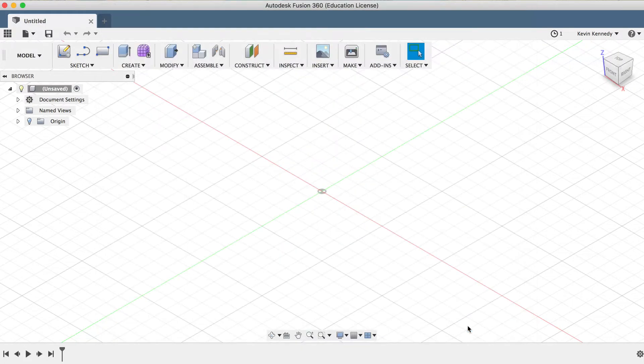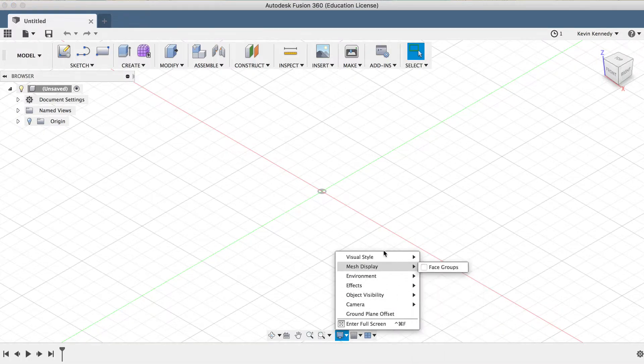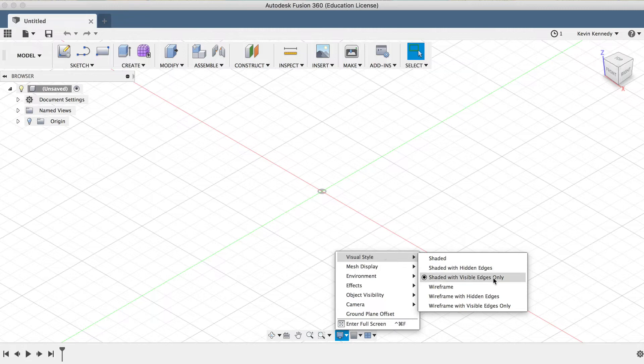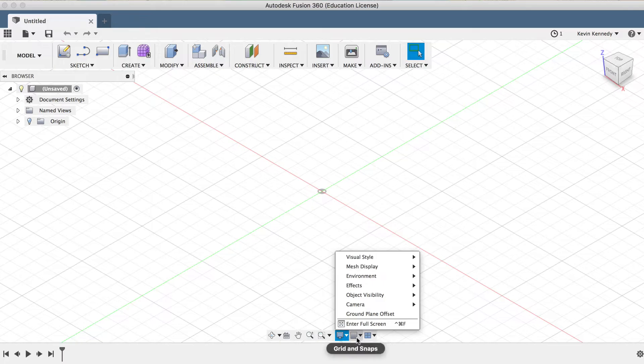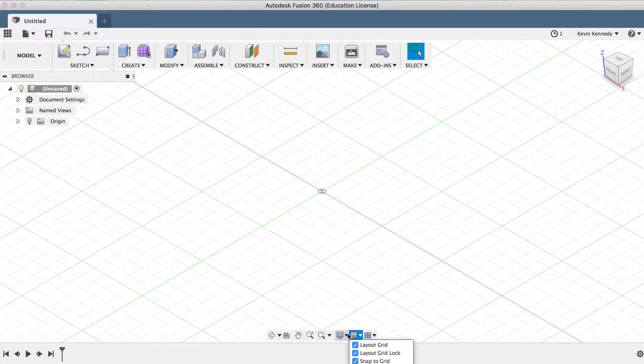Now, if I go down to my Display Settings, you'll see that I'm in the Photo Booth Environment, and that my Visual Style is set to Shaded with Visual Edges Only. You'll also want to make sure that your Layout Grid and Snap to Grid are selected under the Grid and Snaps menu.